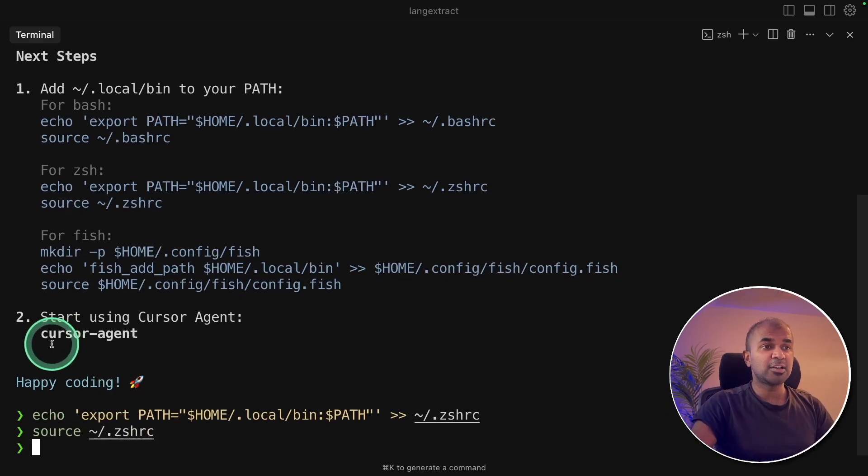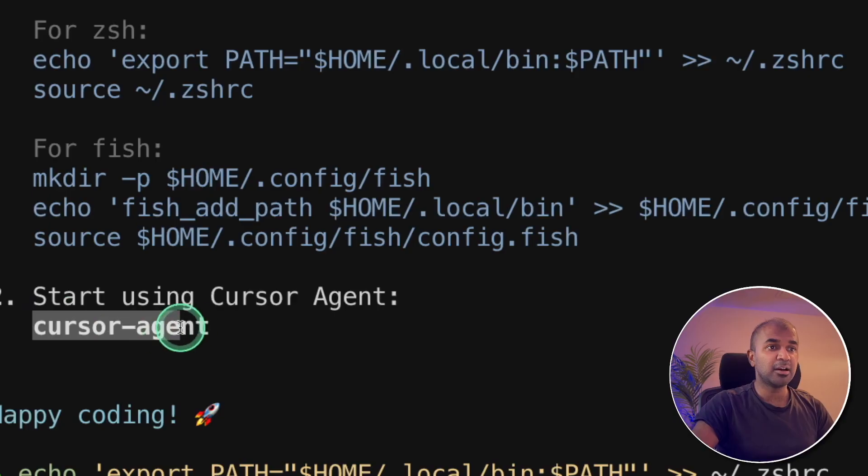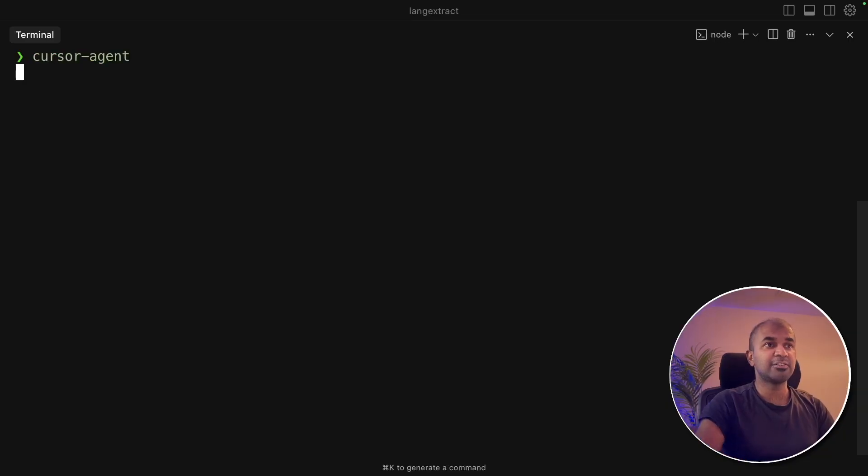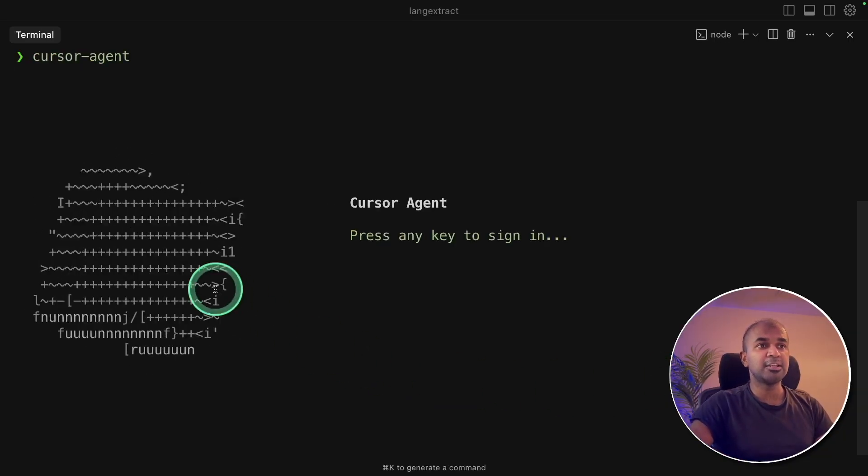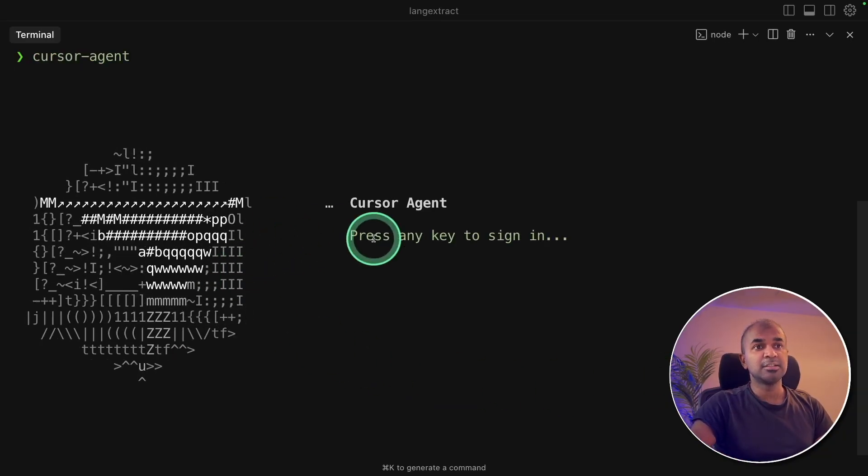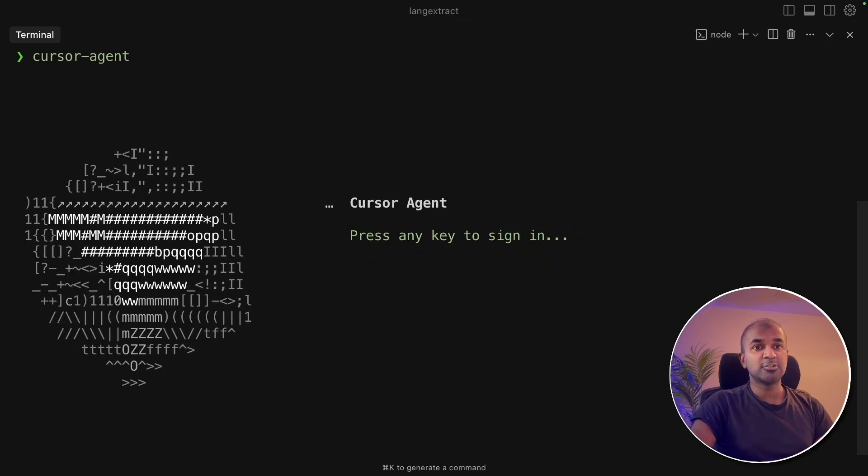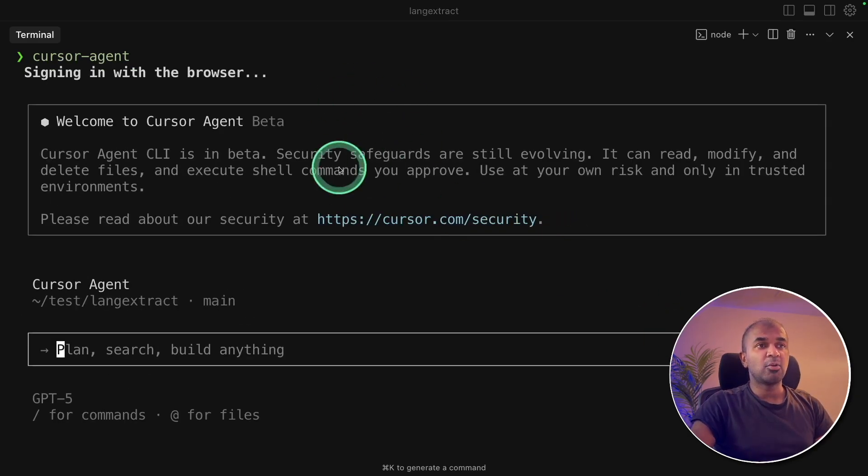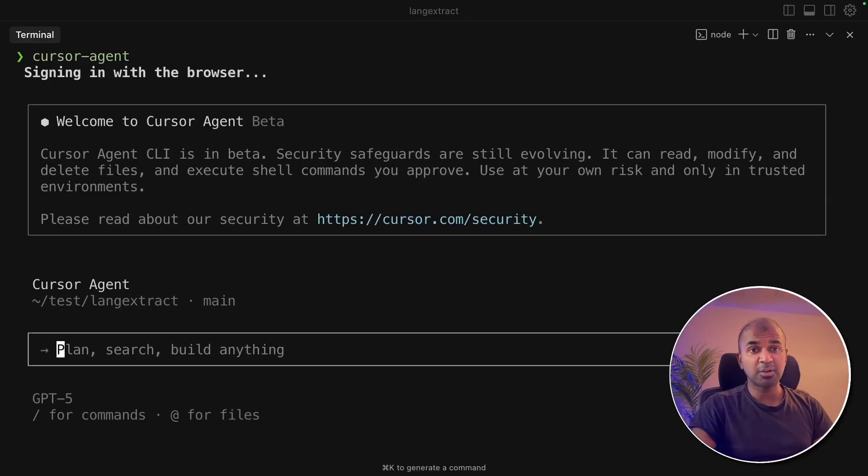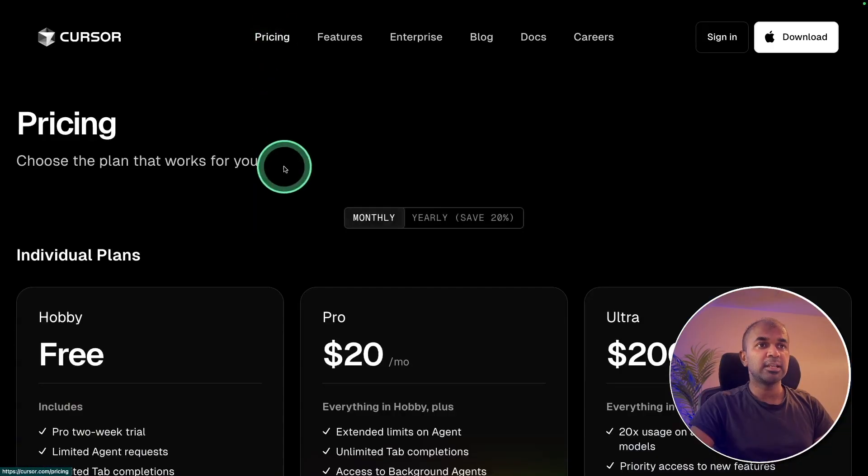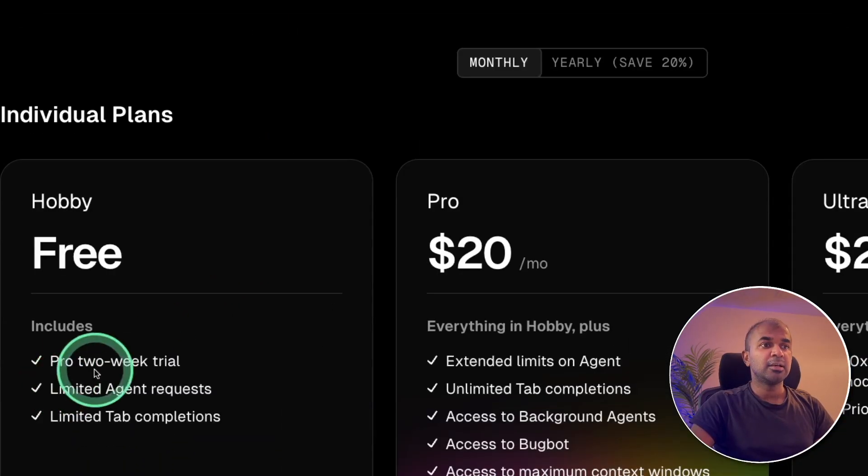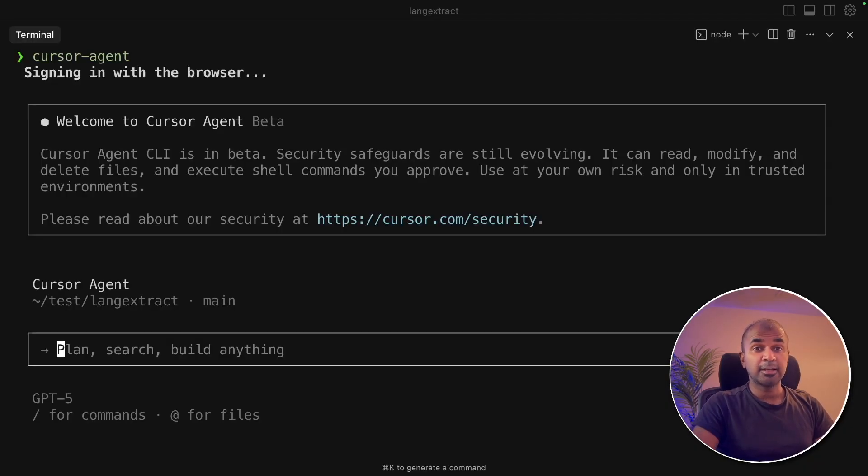Now I can start the agent by typing cursor agent. So clearing the screen and typing cursor hyphen agent. That will start the cursor agent. And here you can see the visualization here. So now it's asking me to sign in. So I'm going to click enter and it will automatically ask you to confirm from cursor.com. And if you have a subscription already, you can directly sign in. You can even get started for free, a two week trial for cursor. It's worth trying it out. Now coming to the terminal.